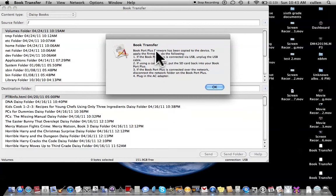Bookport Plus firmware has been copied to the device. To apply the firmware, do the following. One: if the Bookport Plus is connected via USB, unplug the USB cable. Two: if using a card reader, put the SD card back into your Bookport Plus. Three: if the Bookport Plus is connected over the network, disconnect the network folder on the Bookport Plus. Four: plug in the AC adapter.